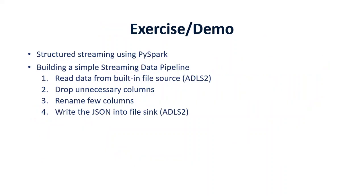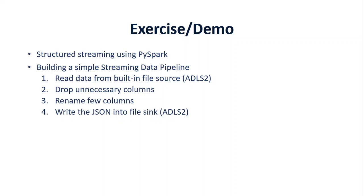So in today's demo, we will be performing following activities. We will be building a streaming pipeline using the built-in file source of Spark. And the file system will be on Azure Data Lake Gen2, which we all know as a blob storage with Hadoop compatibility, and some basic transformations like dropping some columns, renaming few, and finally writing the output data frame as a JSON file into the sink. And that sink will be a file sink in the Azure Data Lake Gen2.